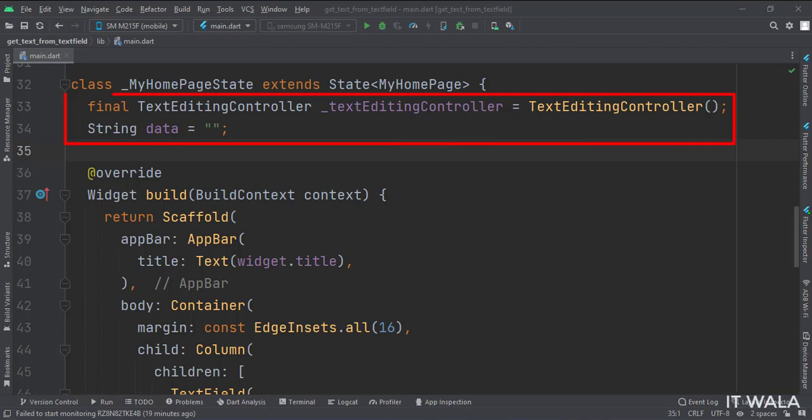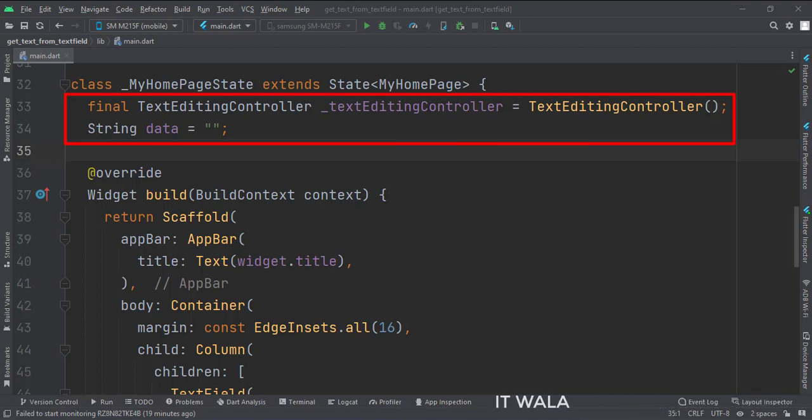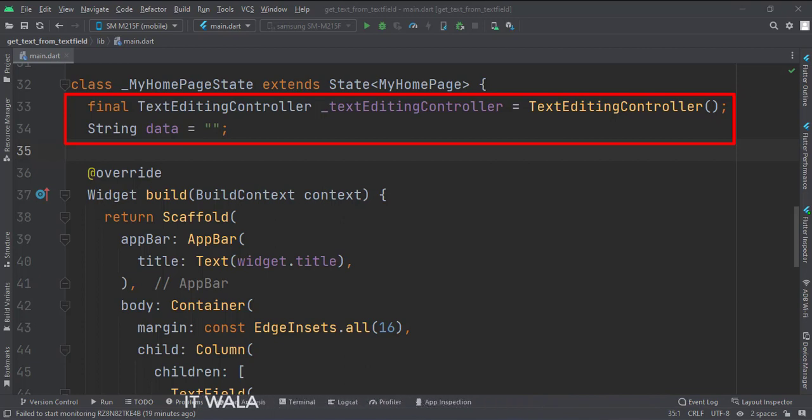Here, we have a text editing controller. We will use this controller to get the data from the text field. We will store that text in the data variable, and show it on the screen.